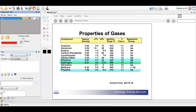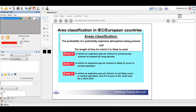Looking at the properties of gases: this chart shows vapour density, with propane at 1.56 all the way to acetone at 2. You also have the temperature classification group on the side. This is extracted from IEC 60079.